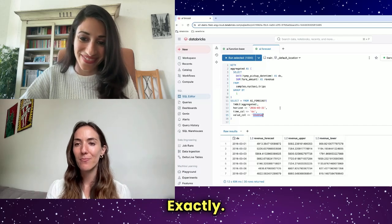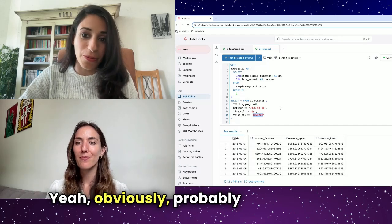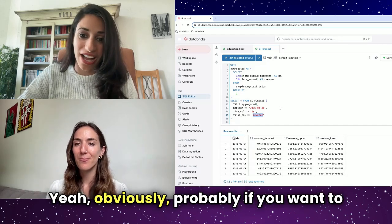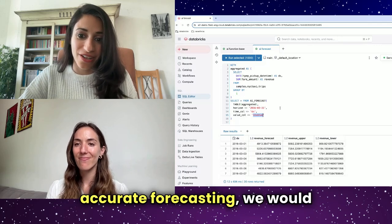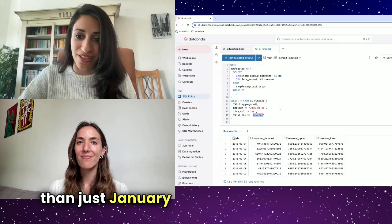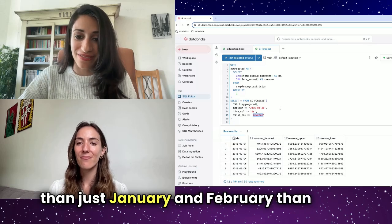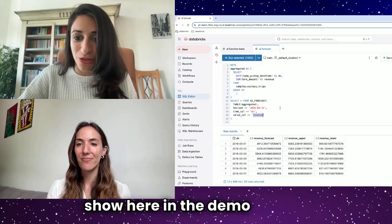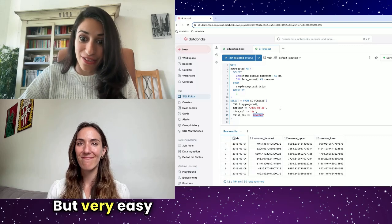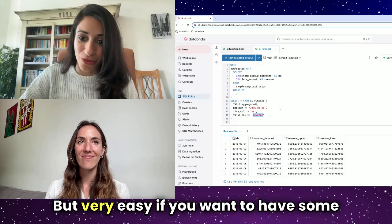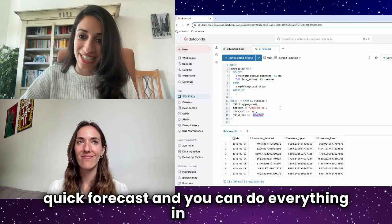Exactly. Obviously, if you want to have accurate forecasting, we would recommend to use more than just January and February, like we show here in the demo as well. But very easy if you want to have some quick forecast and you can do everything in SQL.